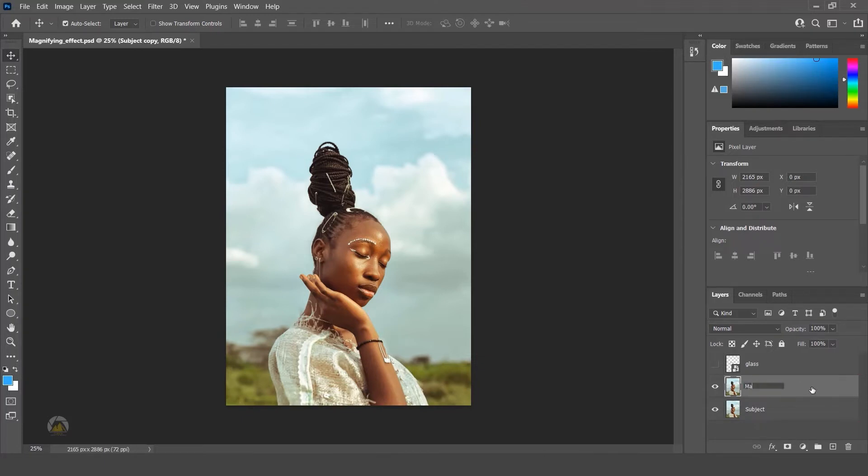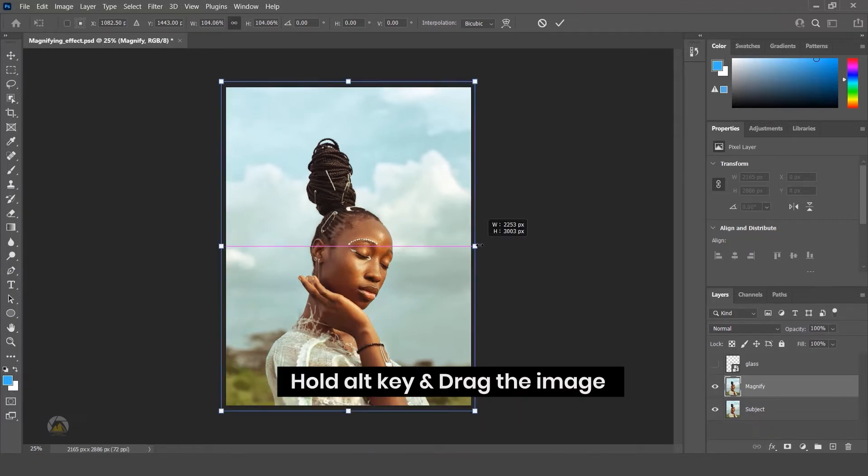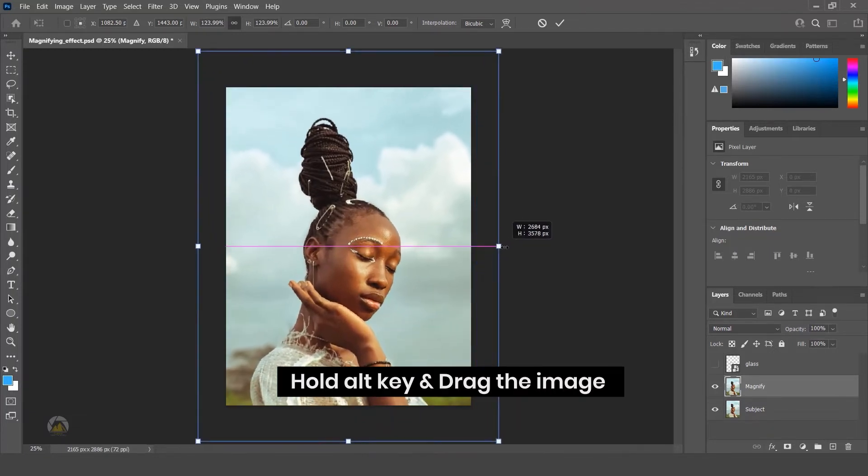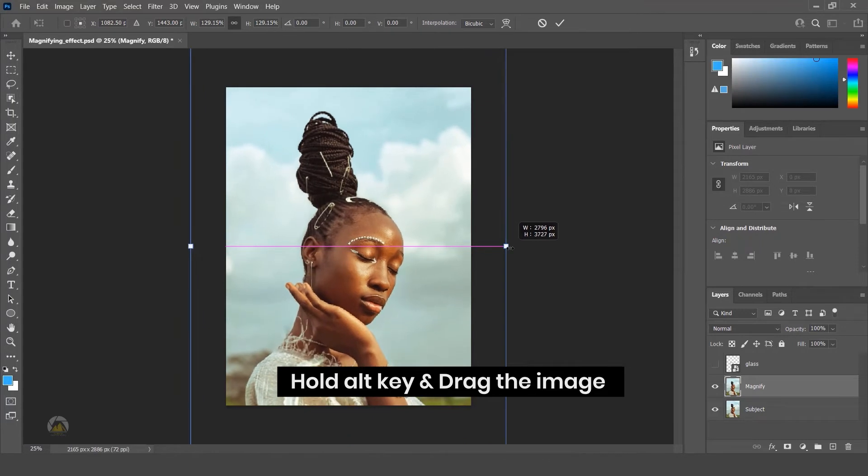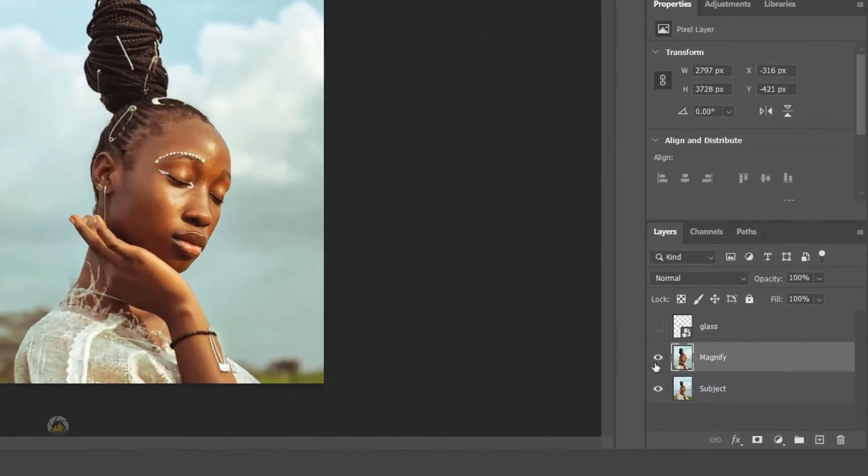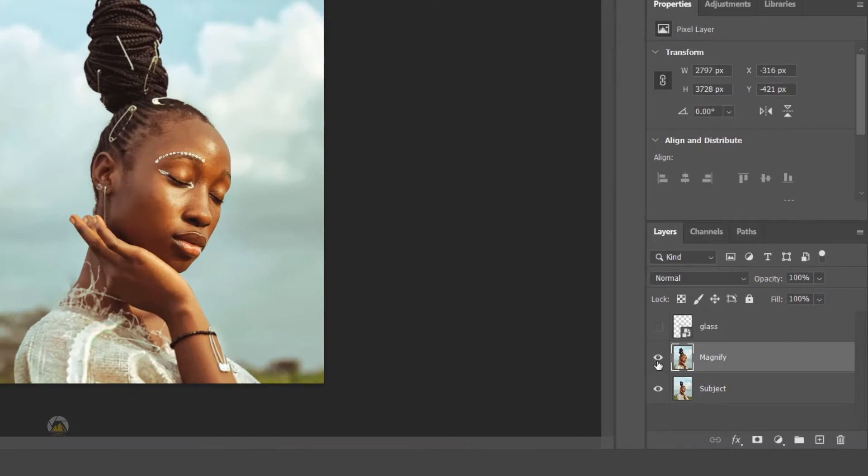Using transform tool, scale it. Shortcut for transform tool is Ctrl+T. Now scale the image a little bit. Now you can compare the layers by turning off the layer.